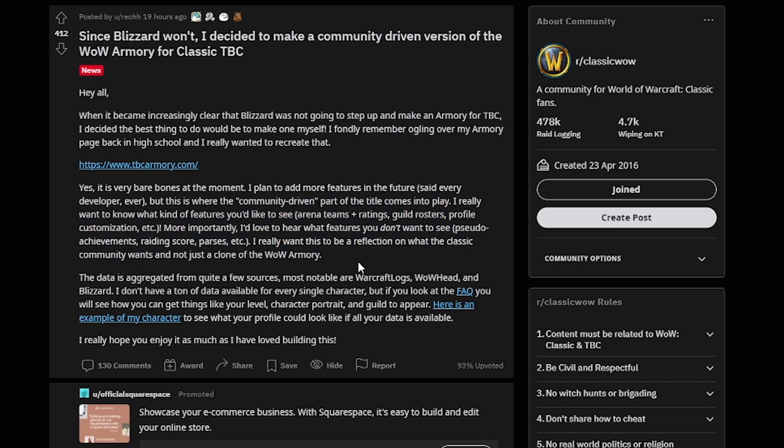So again, big shout out to Rio of Defiance on US Pagle. You are a legend and guys, be sure to hit the links and go drop some feedback on his Reddit post ASAP.